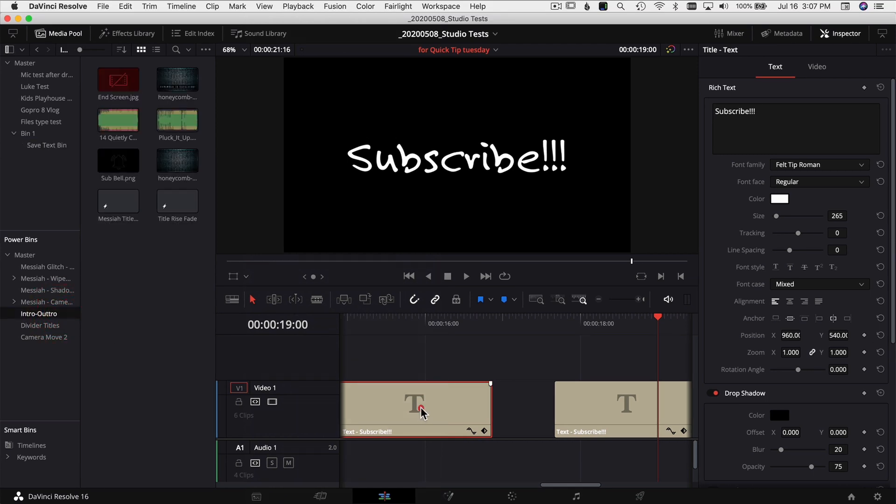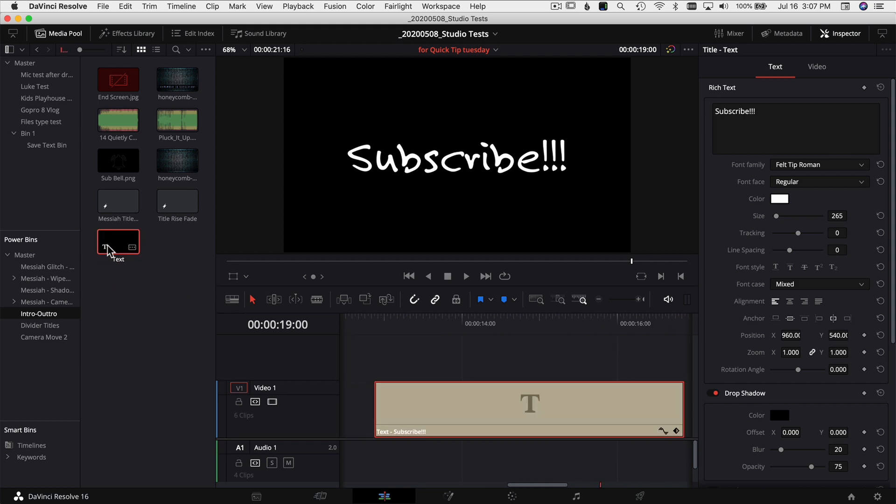Then all you have to do is click on your text, drag it in, and drop it. There you go, there's your text. You can use it anytime you want through any project you want.